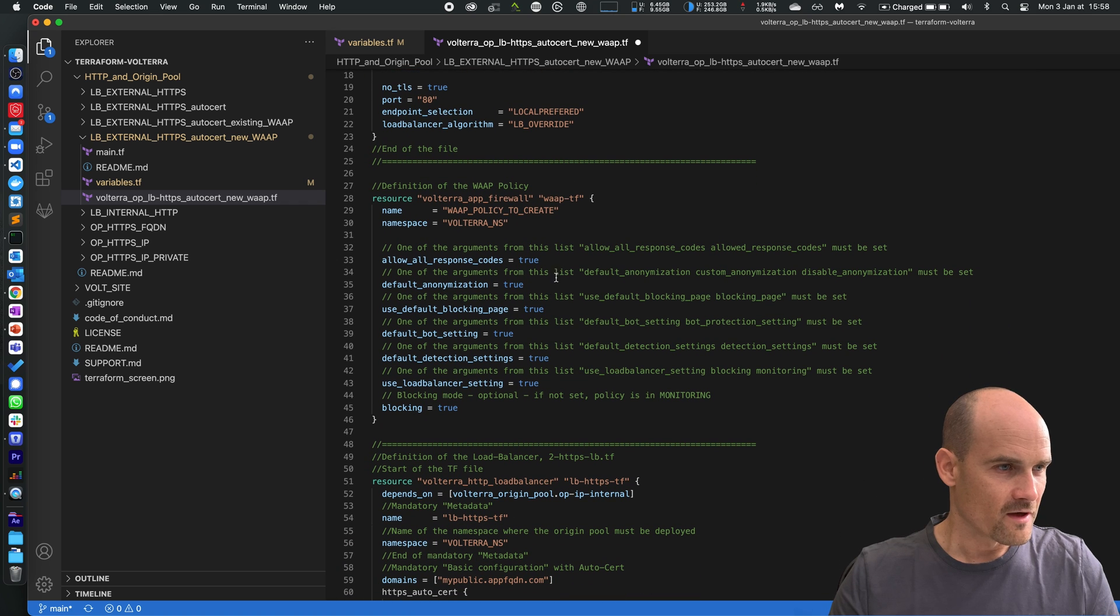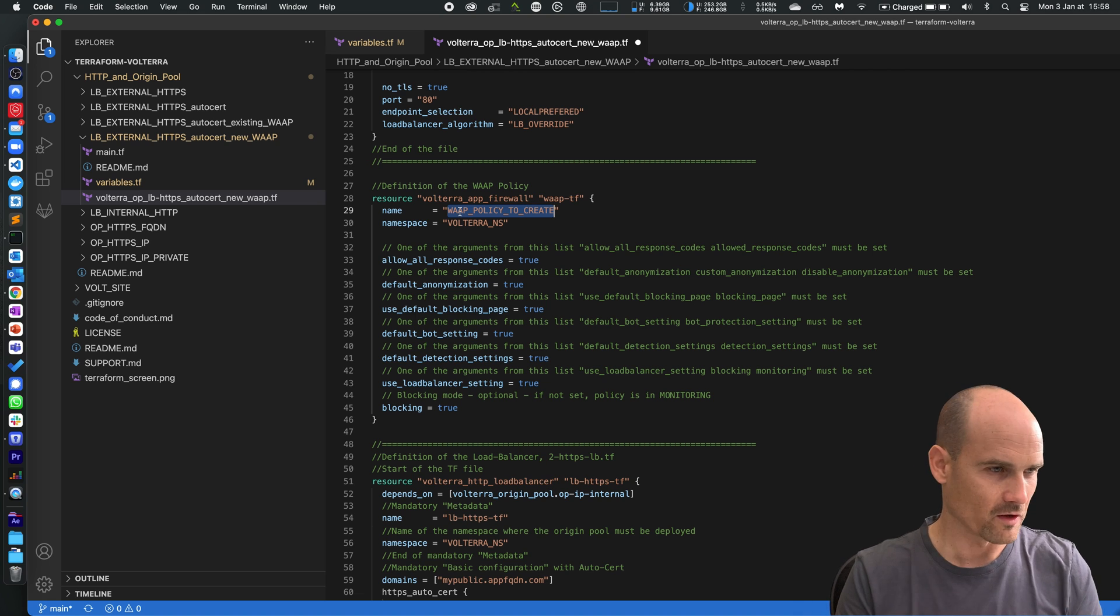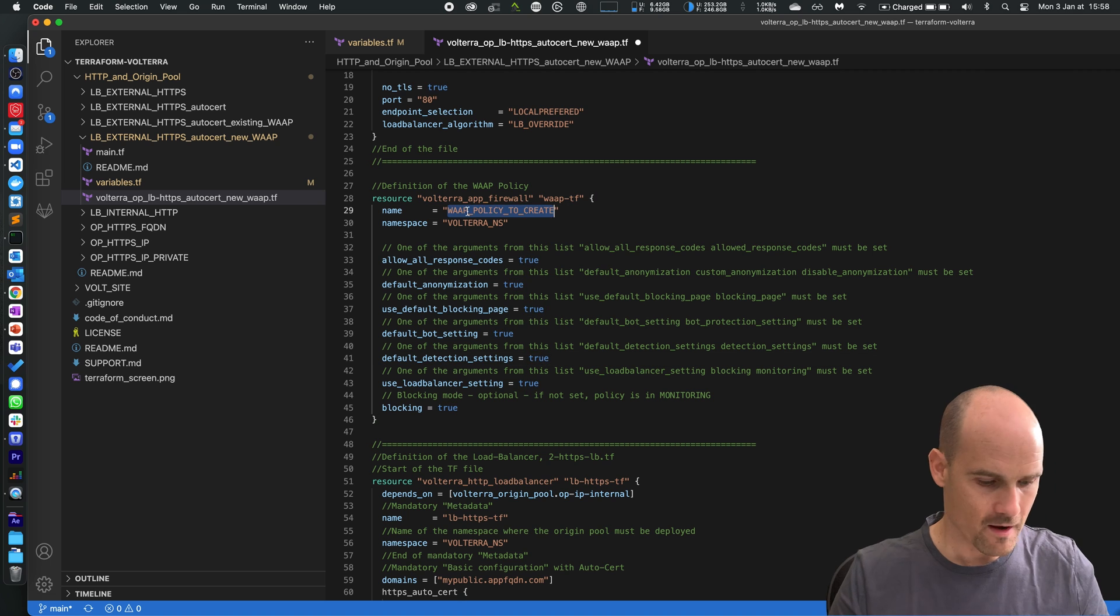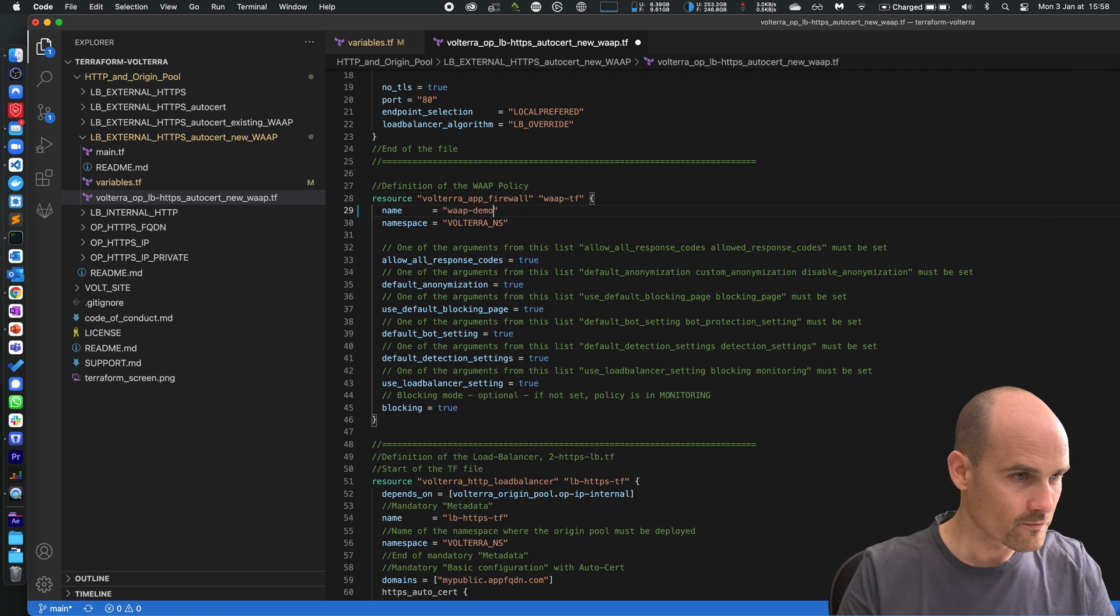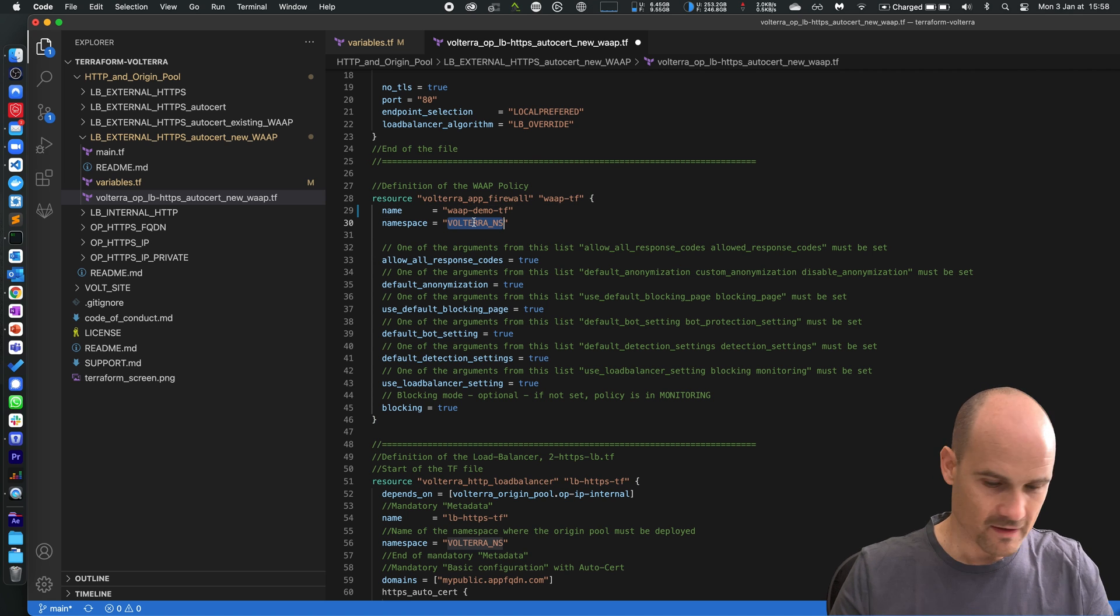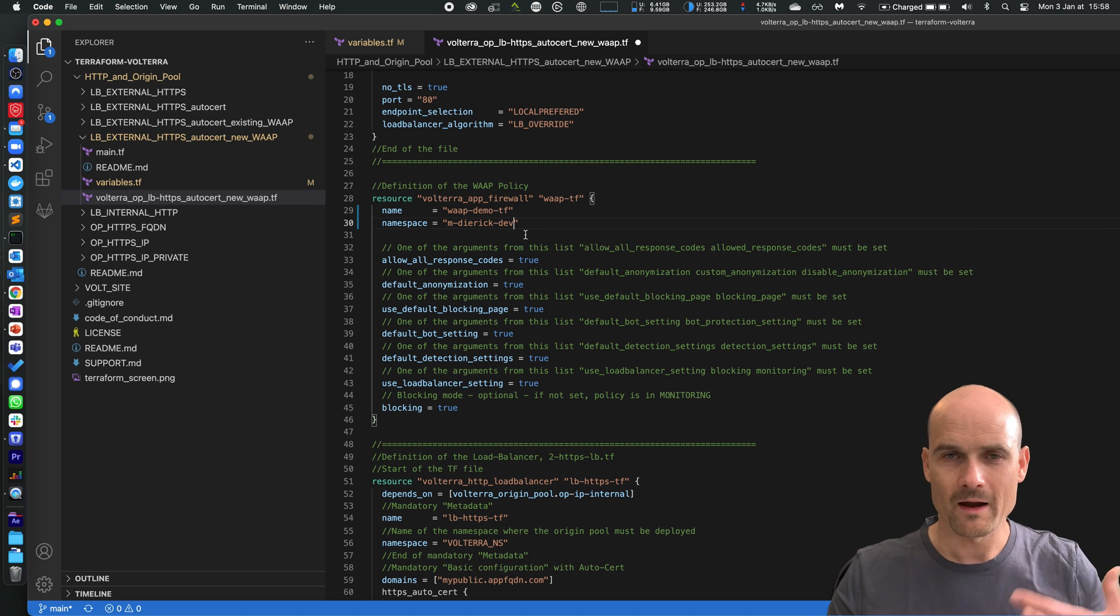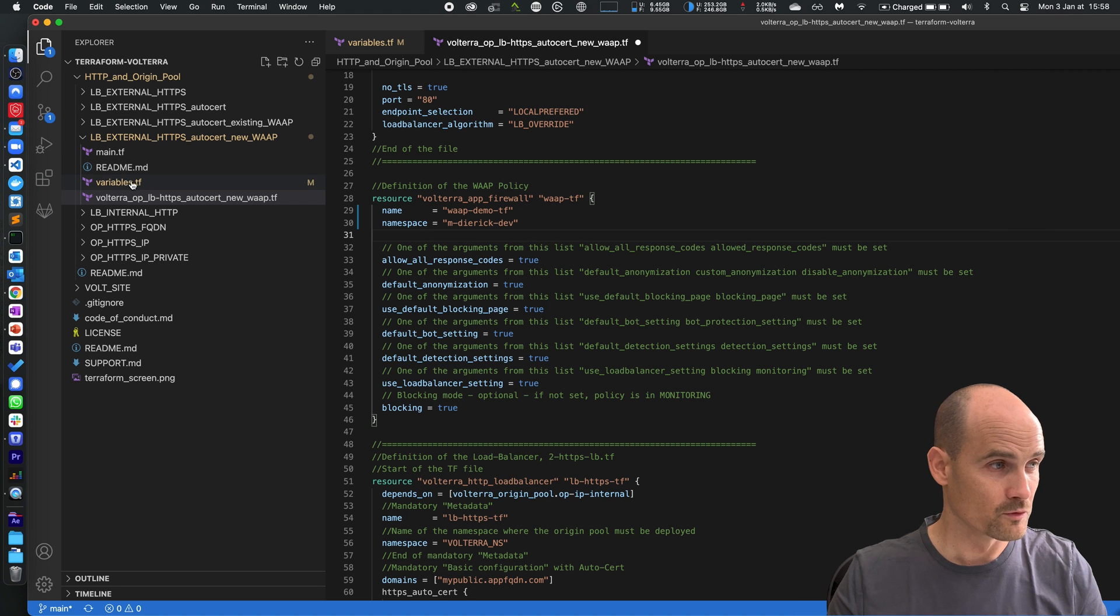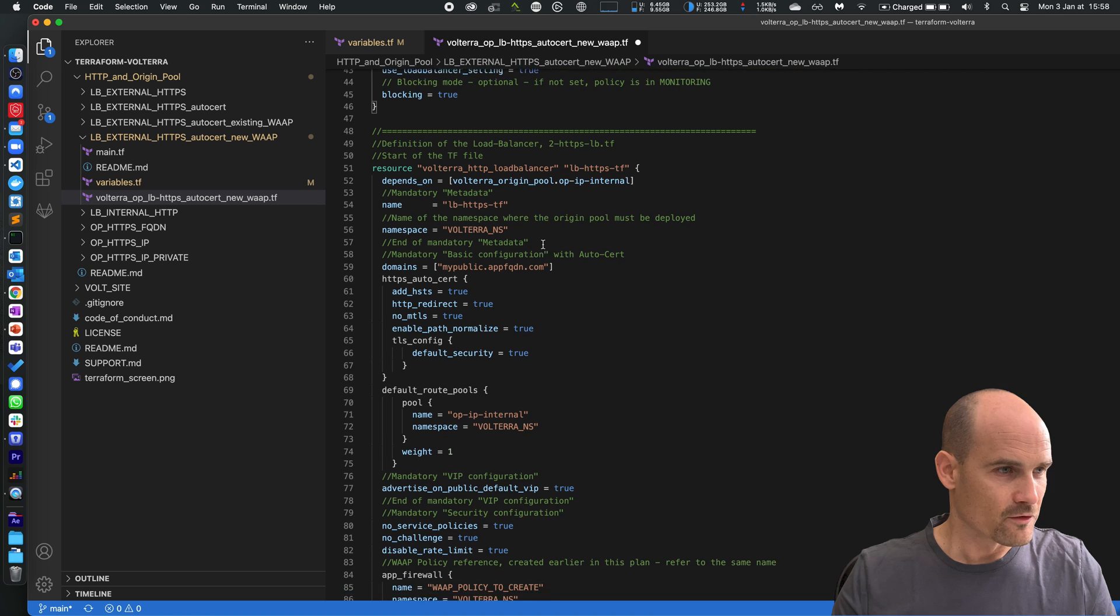Then the WAP policy. It's a brand new one, OWASP top 10 default settings to make it simple, in blocking mode as you can see here. So let's give a name, WAP demo TF for Terraform. My namespace is still the same. As you can see I have to enter several times the namespace. If you prefer you can create a variable for the namespace and put this variable in variables.tf.